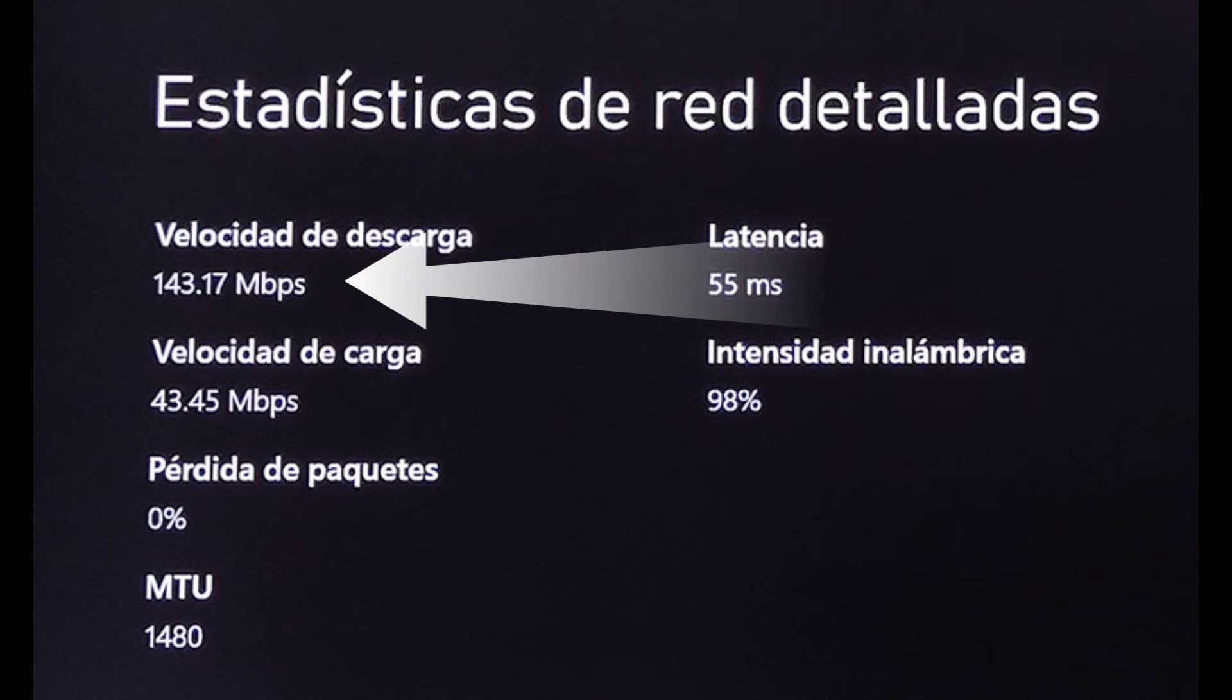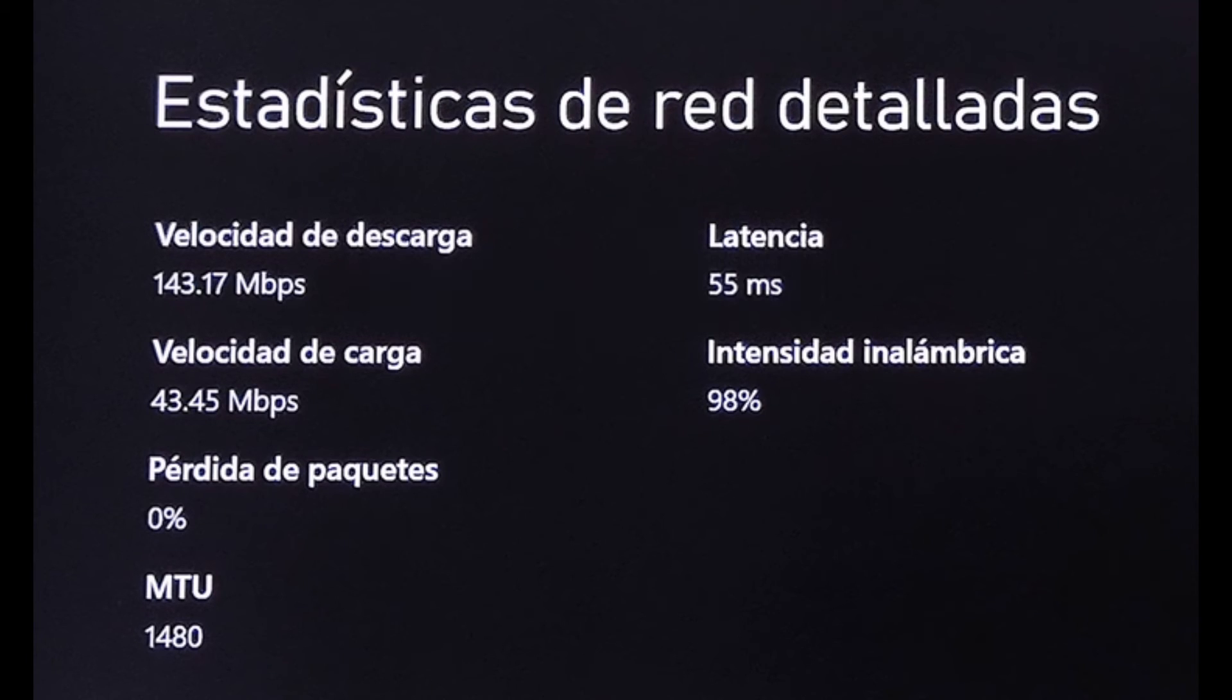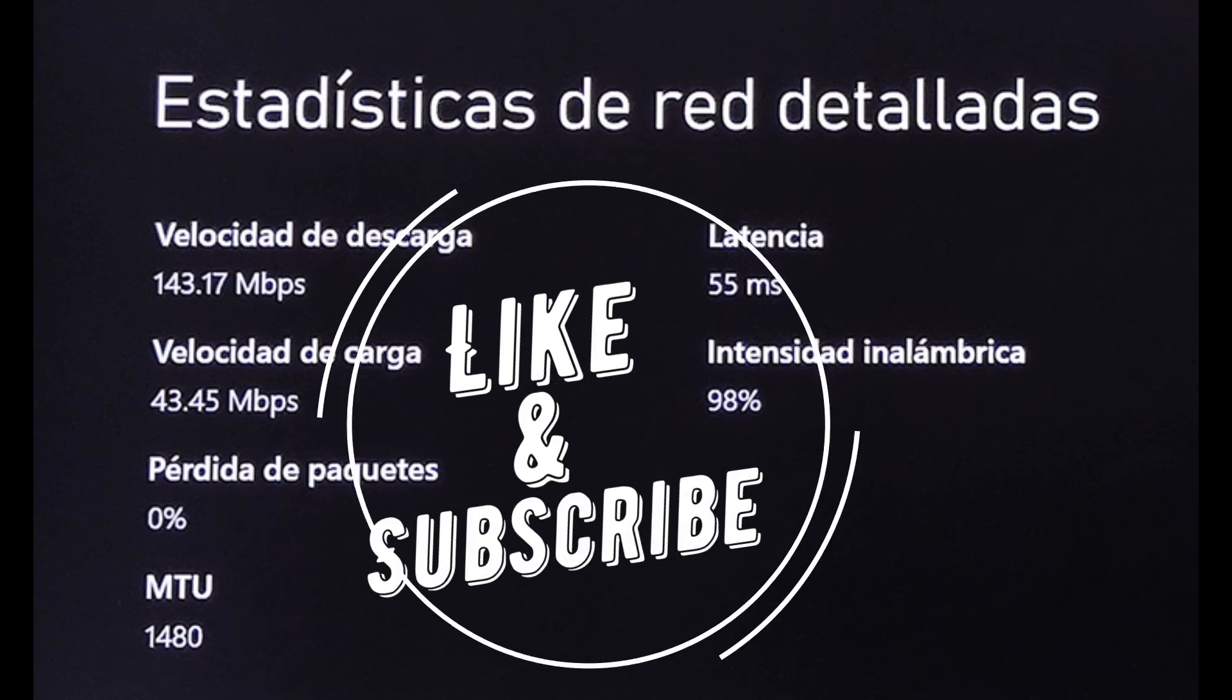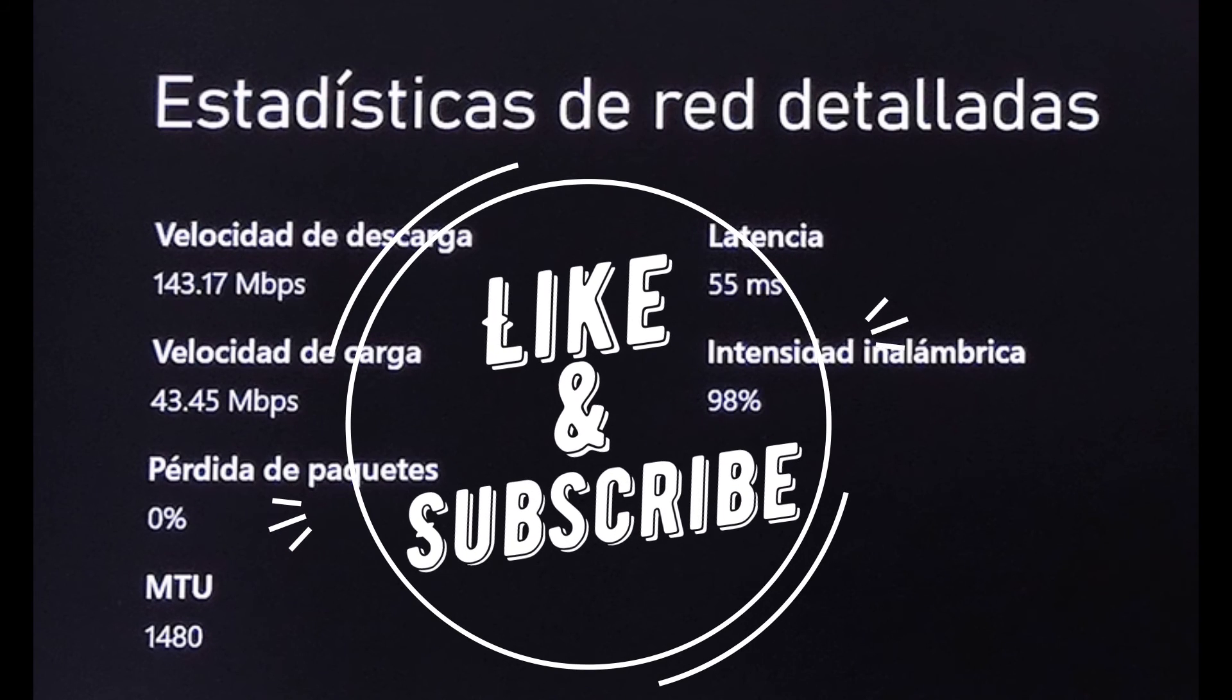Here is my speed test: 143 megabytes per second, latency is 55 milliseconds. That's okay for me.